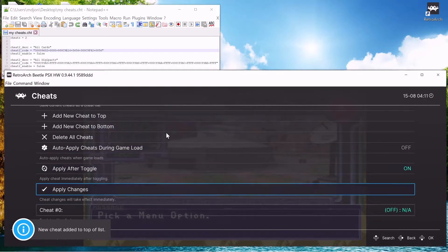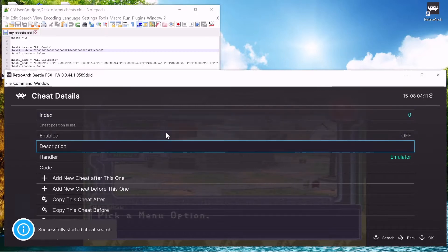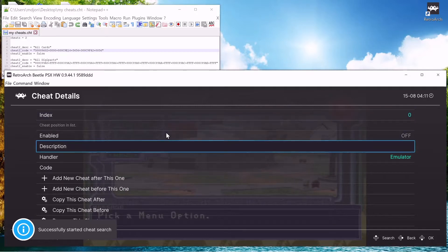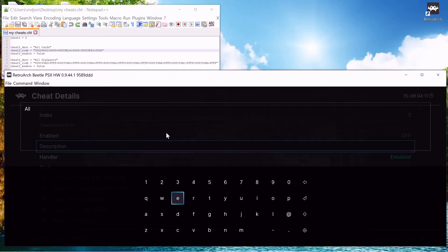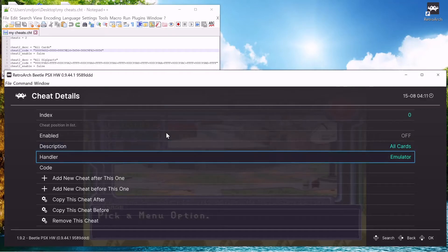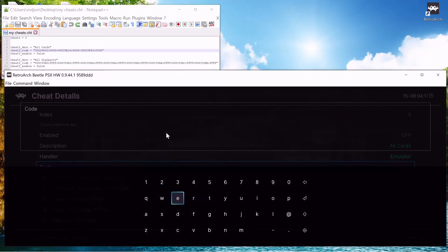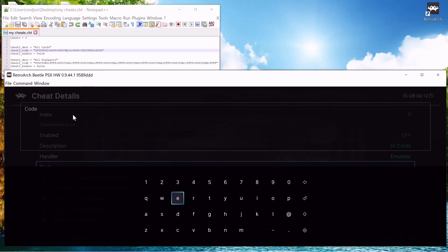And go down to that cheat. I guess you can name it here, just name it all cards. And code - this is the code right here, all these numbers between these quotation marks, that's the code for all cards. And you got to type it in manually, so I'm going to go ahead and do that.